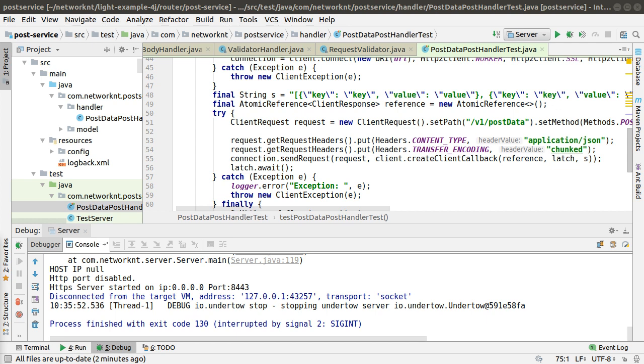In this video, I'm going to show you how to debug Light4J applications. I'm using IntelliJ IDE. From IntelliJ, you can just start debugging from your test cases.